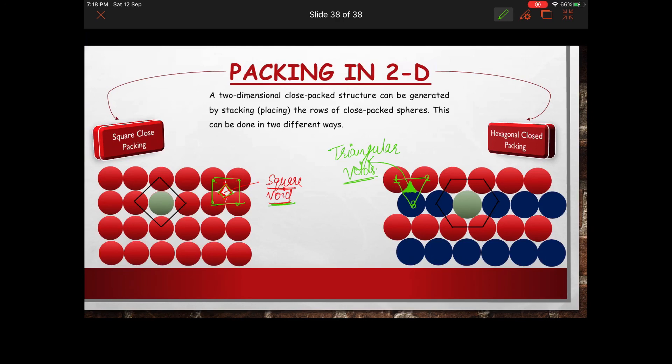When we move into 3D packing, two different kinds of voids develop. We will now move on to see how packing works in three dimensions.